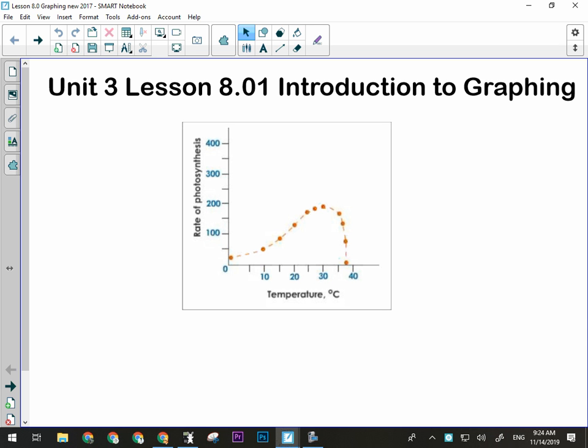The purpose of a graph is to give us a quick visual reference to some type of relationship. Looking at this graph right here, it's showing me some information about plants. It doesn't have a title — that's actually one of the flaws with this graph. All graphs should have a title. I would say this would be something like 'the effect of temperature on photosynthesis.' That would be an appropriate title for this graph.